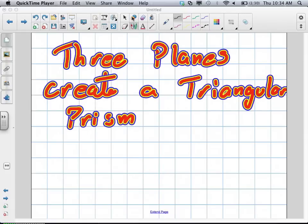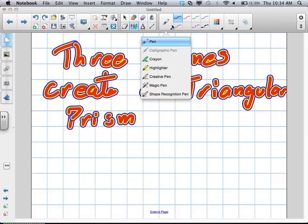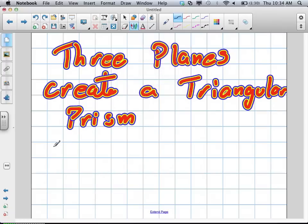Example number four is when three planes create a triangular prism. This is an inconsistent system we're going to talk about — example four on section 9.4.